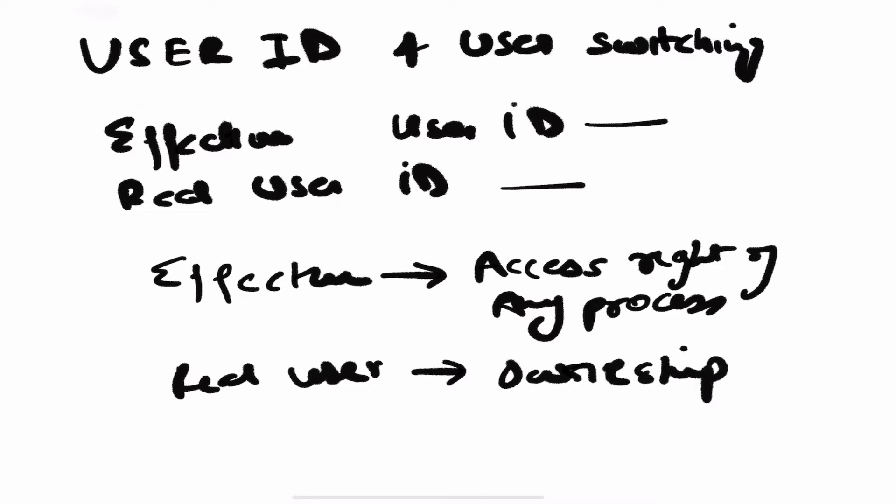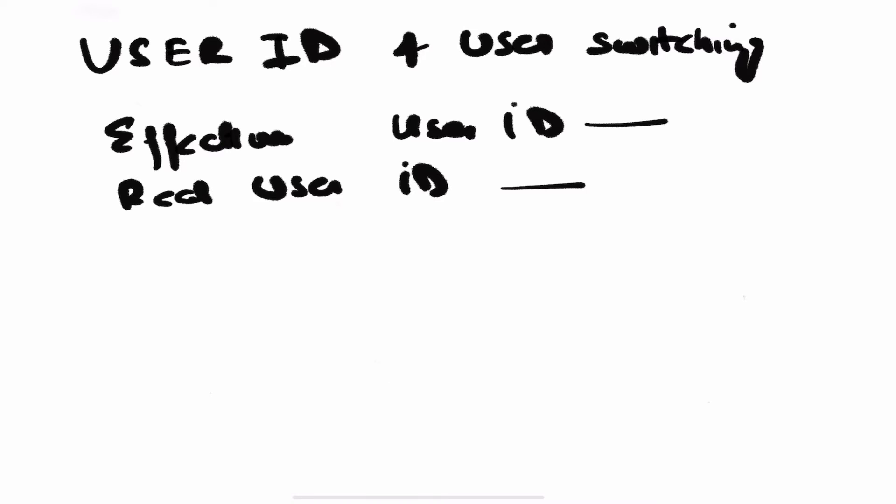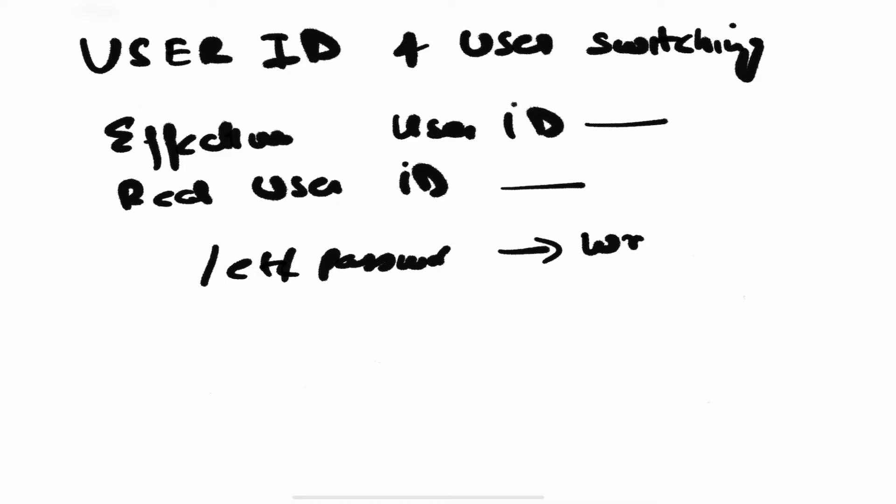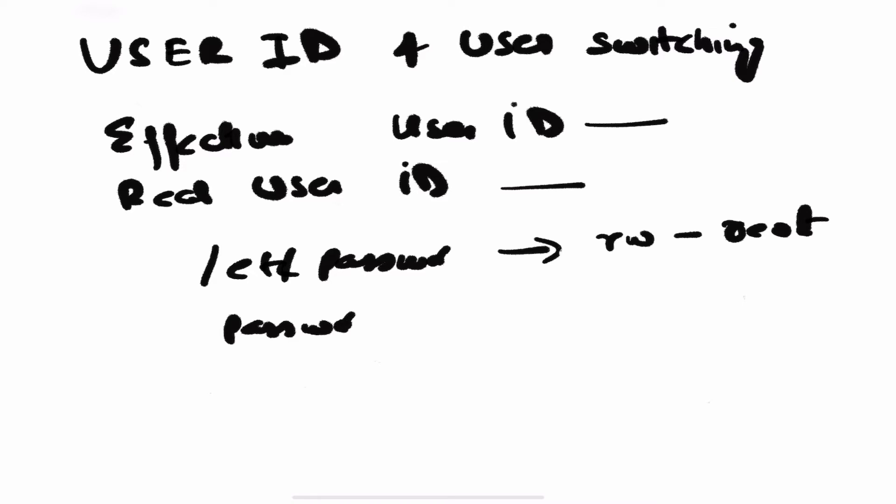Let me give you an example. Let's take the example of the passwd command. If you know, the /etc/passwd file can only be written by root - it has read write permission for root and no other user can write this file. But anytime you do a passwd command on your user, this file gets updated.